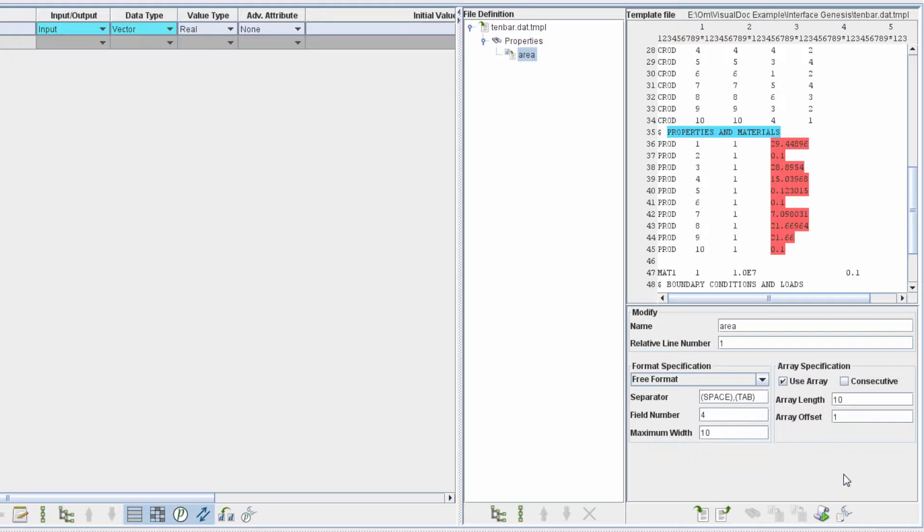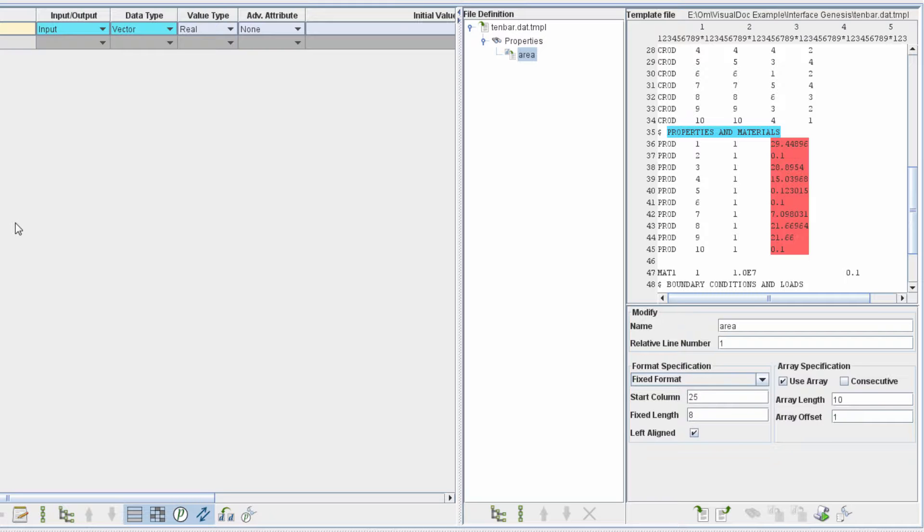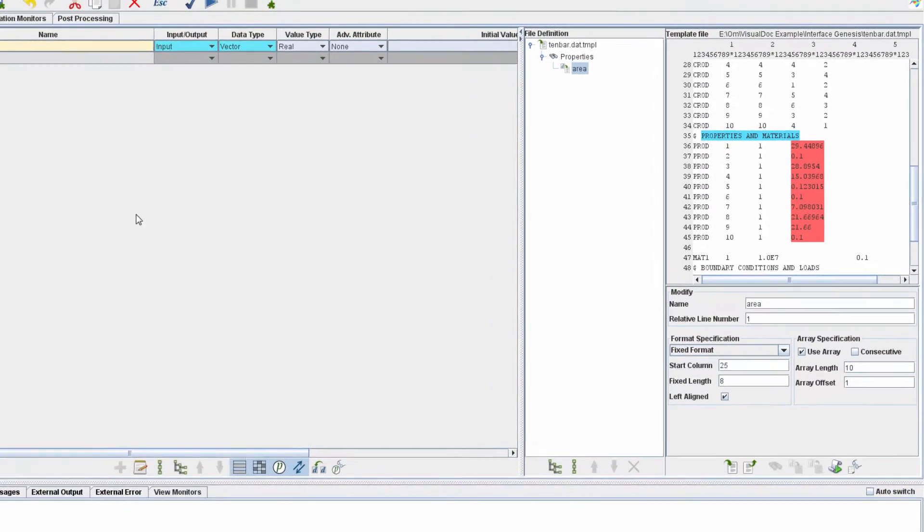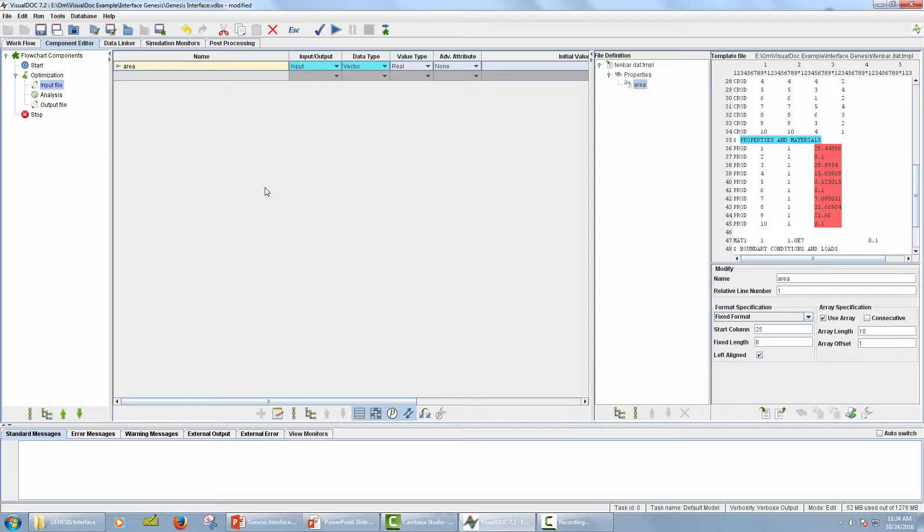Click on the checkbox corresponding to Use Array option. Select Vector. Change the Array Length to 10. Since Genesis uses fixed file format, select Fixed Format for format specification. A Fixed Format file is a file where a data entry starts and ends at certain fixed columns in the file. Enter the fixed length as 8. Now, as you can see, all 10 cross-sectional areas which are defined for the modifier action are added as input data in the middle panel.